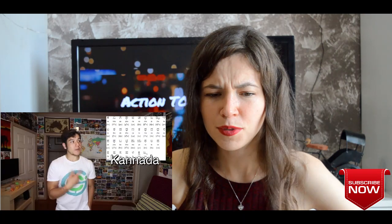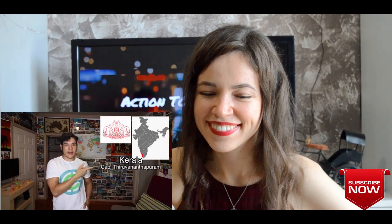Karnataka — capital Bengaluru, formerly known as Bangalore. The capital is known as the Silicon Valley of India — so many IT companies and startups are coming out of this city. They have the lowest unemployment rate in all of India at less than one percent. They're also known for the beautiful Hampi ruins.